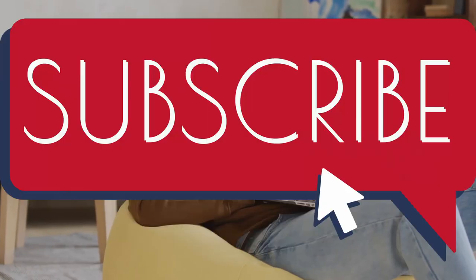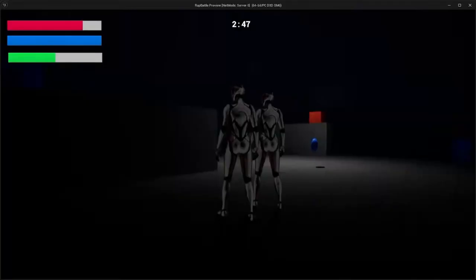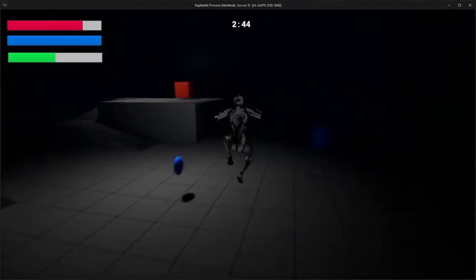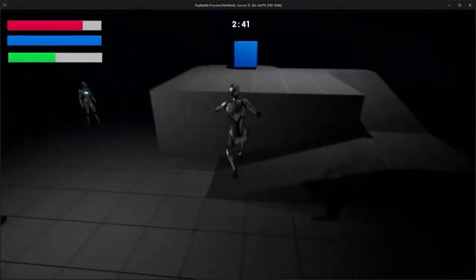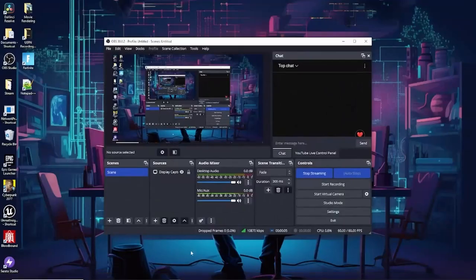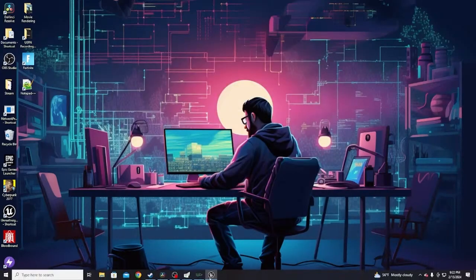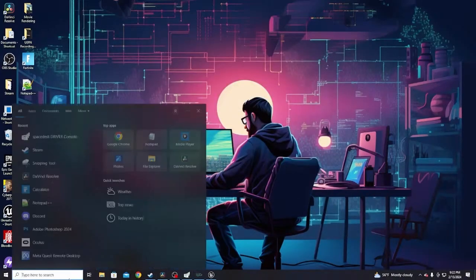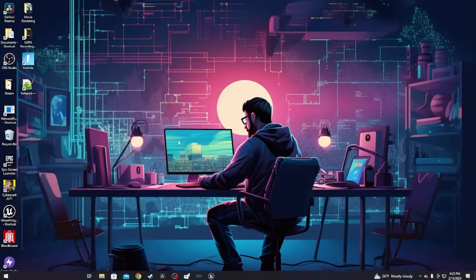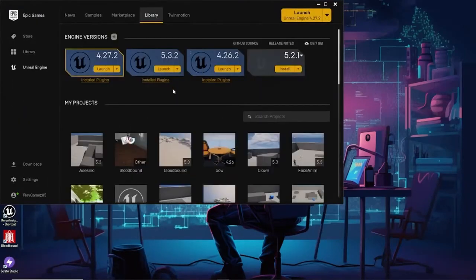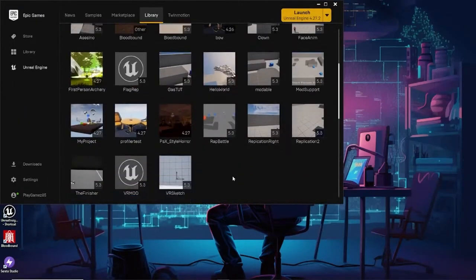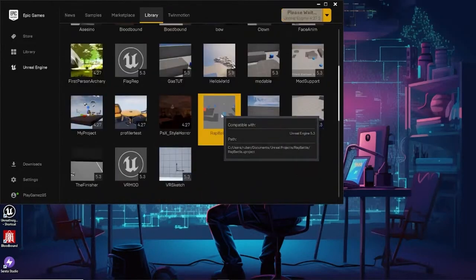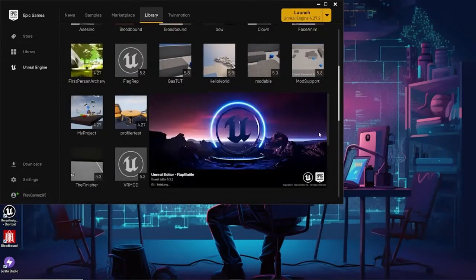Sit back, relax, and hit that like and subscribe button for more UE5 tutorials. If you want to see the extended version, feel free to click on the video at the outro. Today we're continuing with Battle the Mics. First, we're opening up Unreal Engine 5 library to find the project.